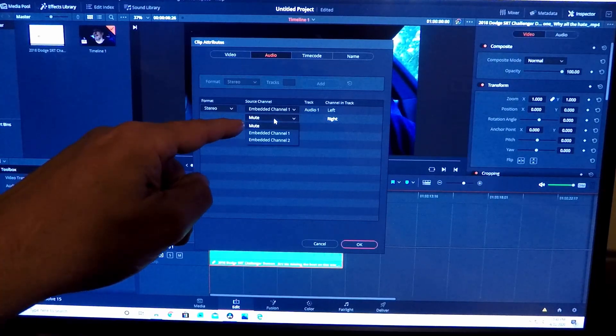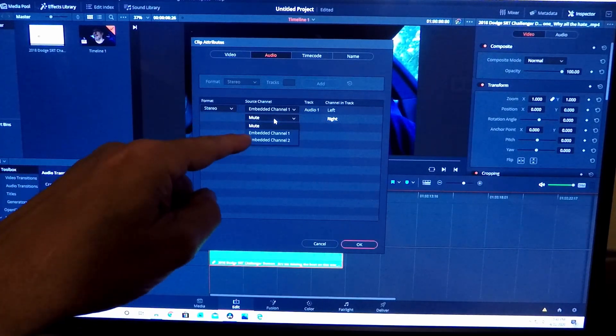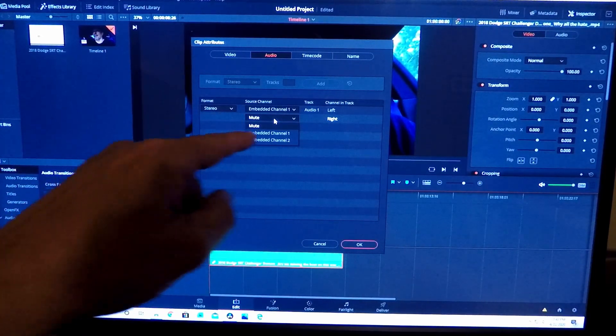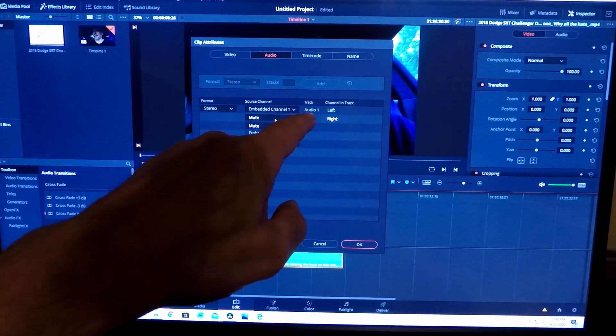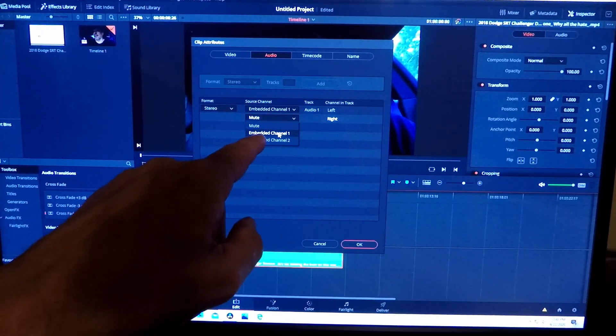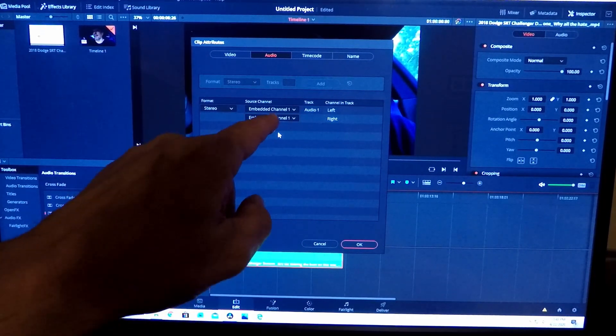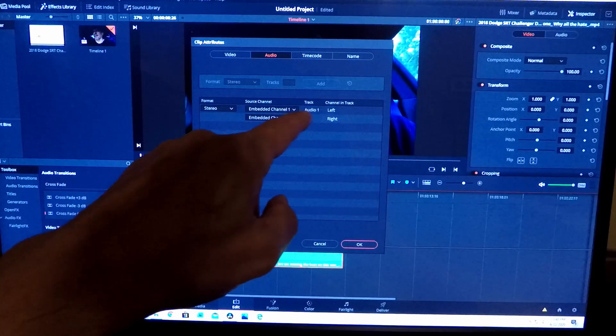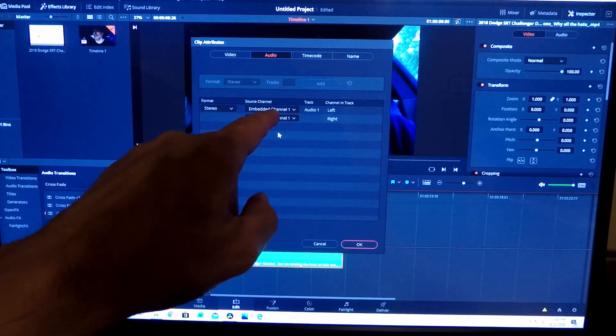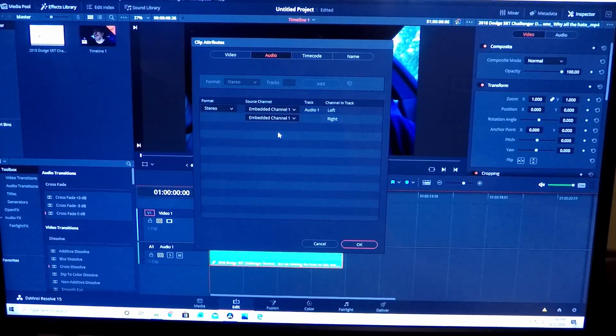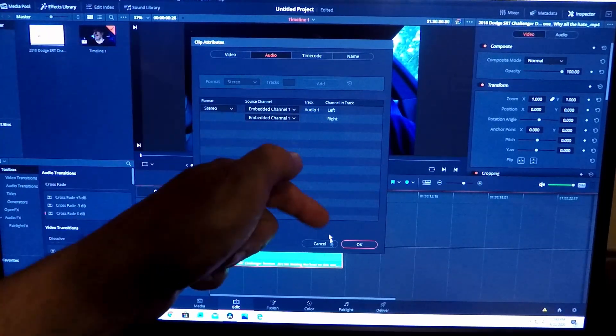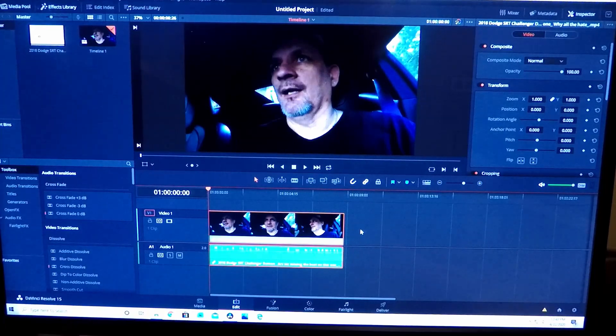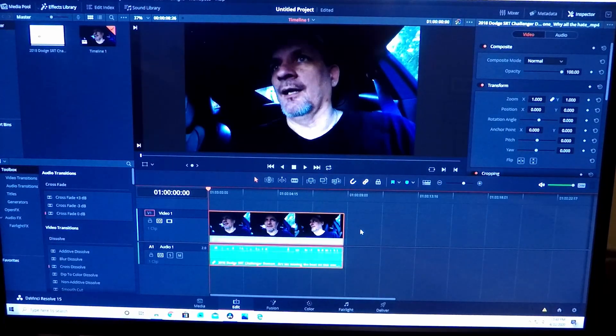So go to where it says Mute and go down and click on Embedded Channel 1, because that's where the audio is - Embedded Channel 1. And that's going to copy and make the audio from channel 1 come out of channel 2. Then all you do is go down and click OK, and listen to how it sounds now.